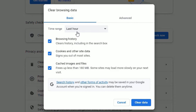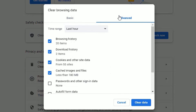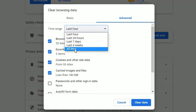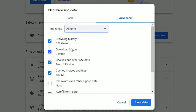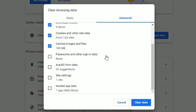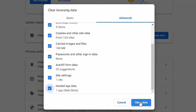By default, it will select the last hour from the Basic tab. Switch the tab to Advanced. Then for time range, you can select All Time to clear all data or all history, or you can select a particular time range. Let me select All Time, so it will clear all browsing history. Also, you can select to clear passwords, autofills, site settings, and more. Once you've done that, click on Clear Data.